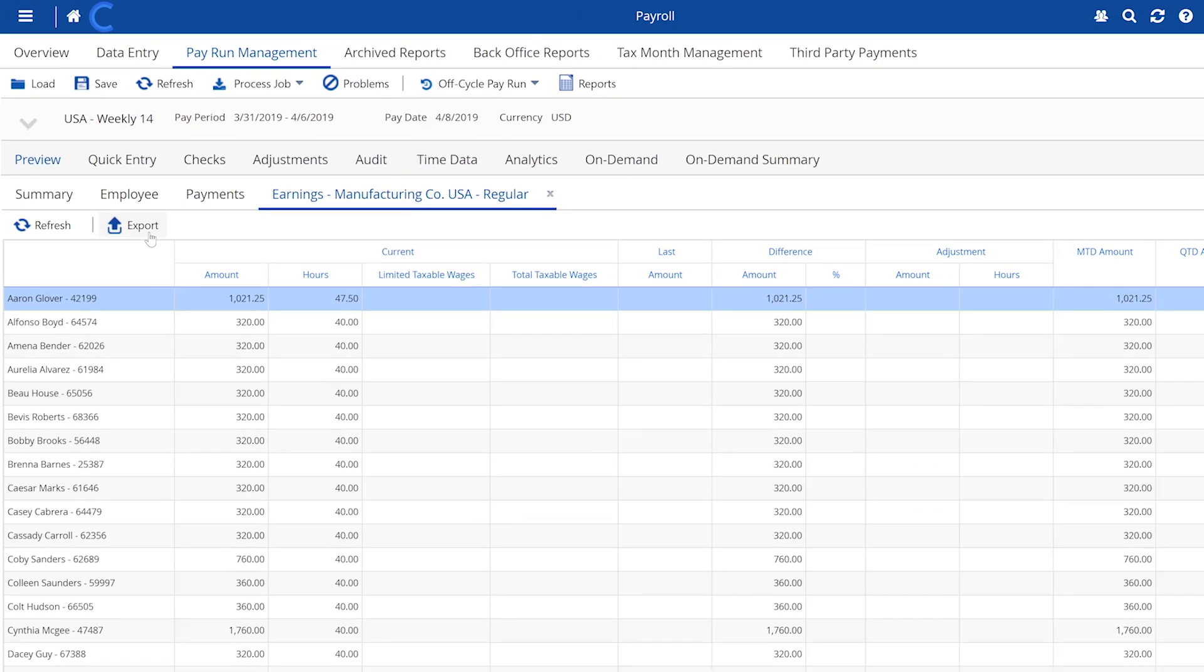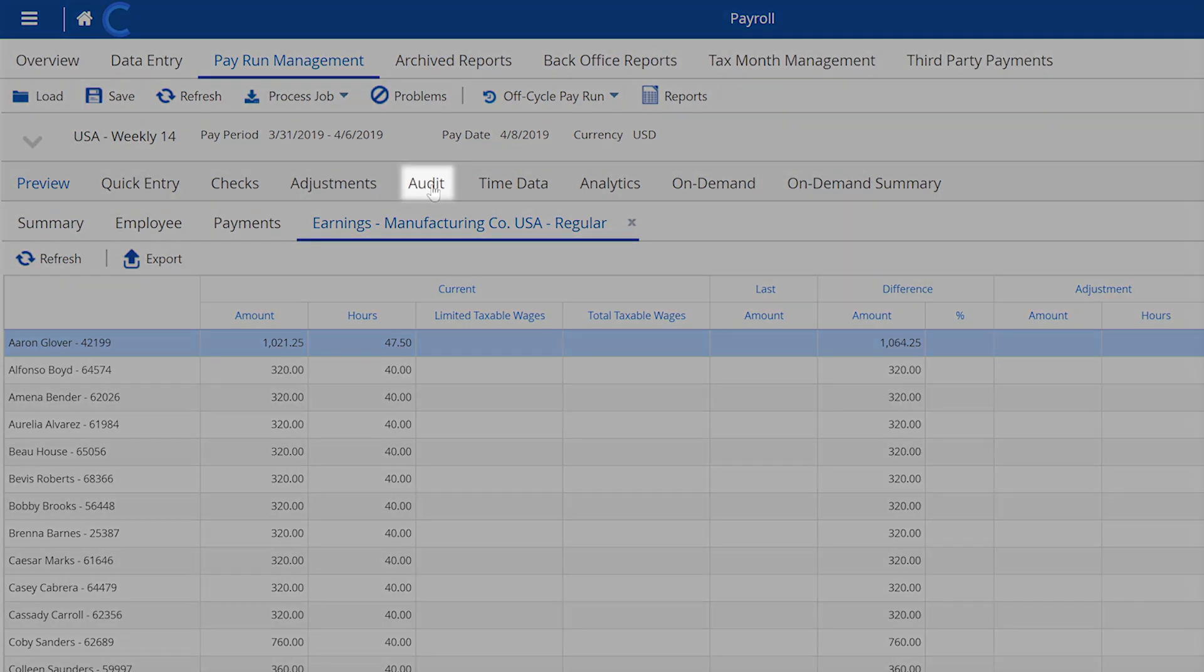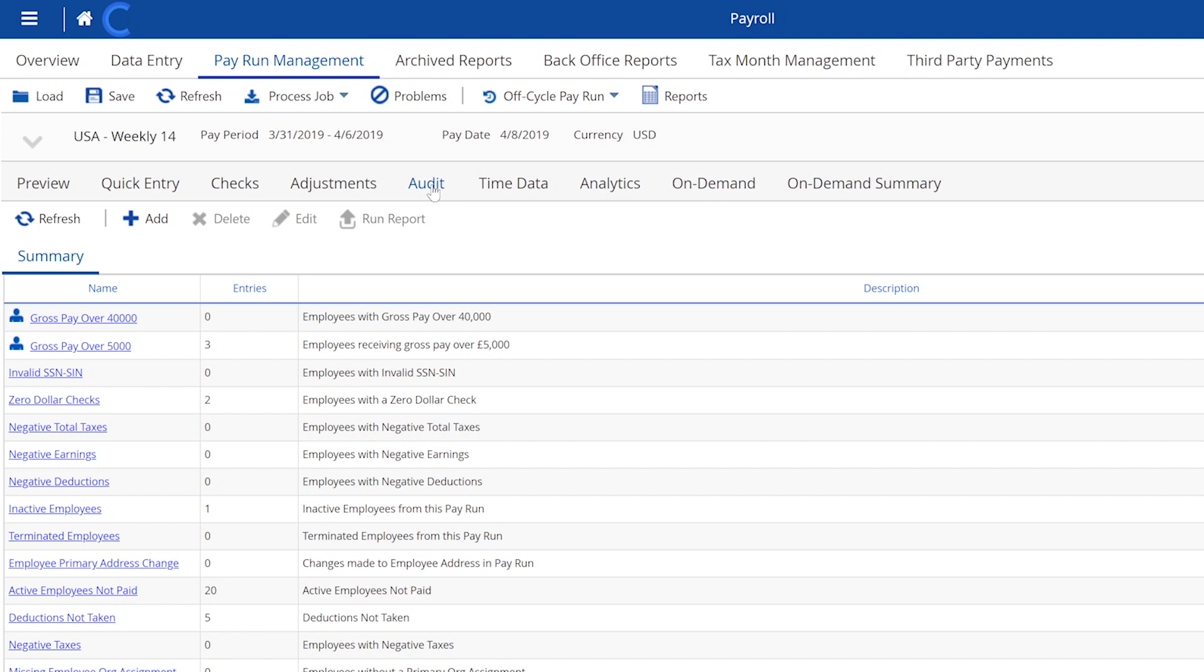And with just a few clicks, you can export it for budgeting, planning, or year-end tasks. Audit reports help you quickly and easily resolve issues, ensuring employees get paid correctly and on time.